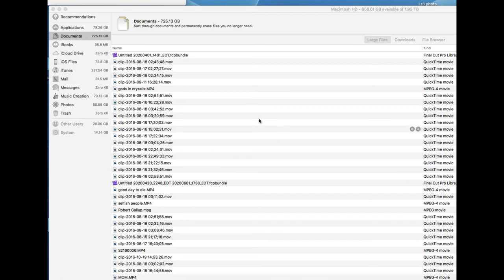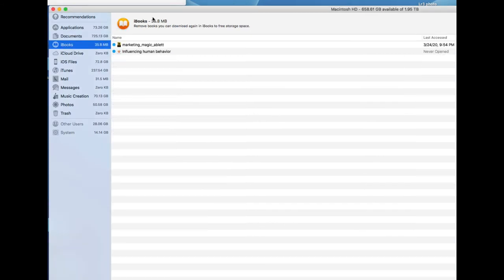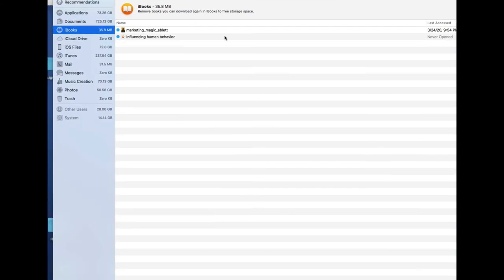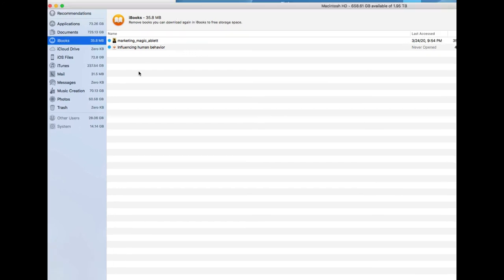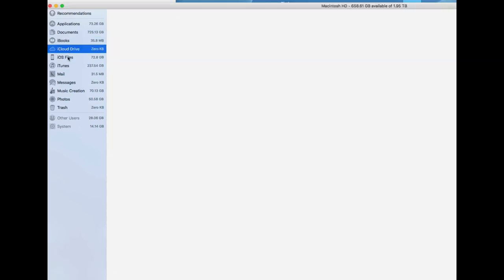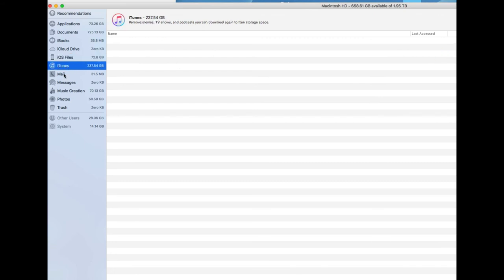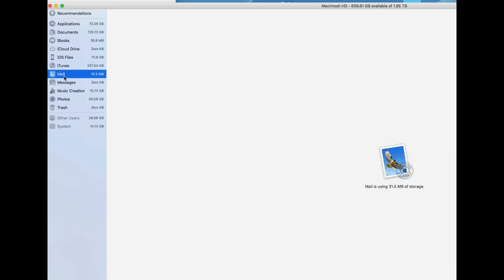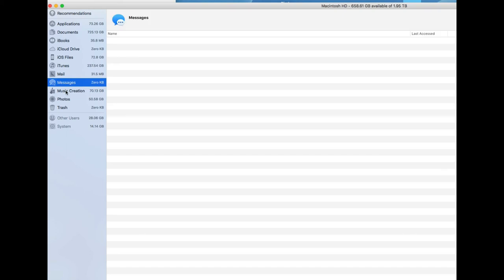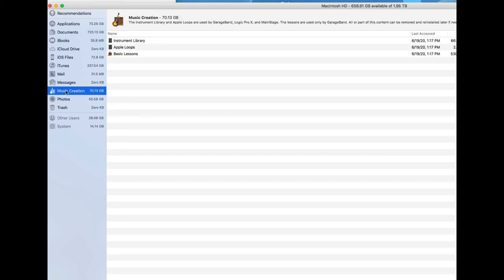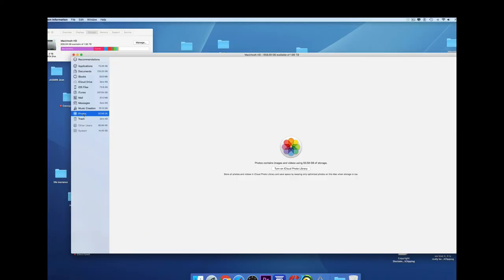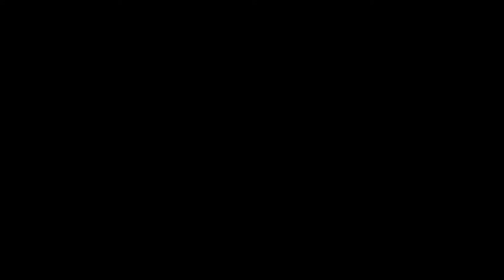Now, you could go to iBooks and check if you have files there that you're not using. You could go to iCloud drive. I don't have it checked, so it's not going to work in my iOS files. iTunes, you could go there individually, on mail, on messages, photos. I've turned mine off, so it's not going to show up here. You could turn on photos in iCloud, but I'm turned off, so you're not going to see anything. Of course, the trash.